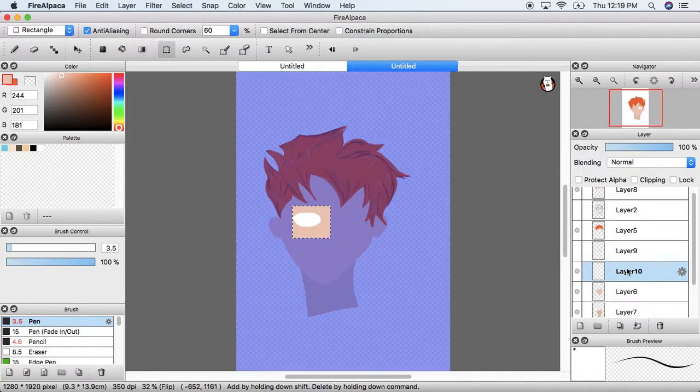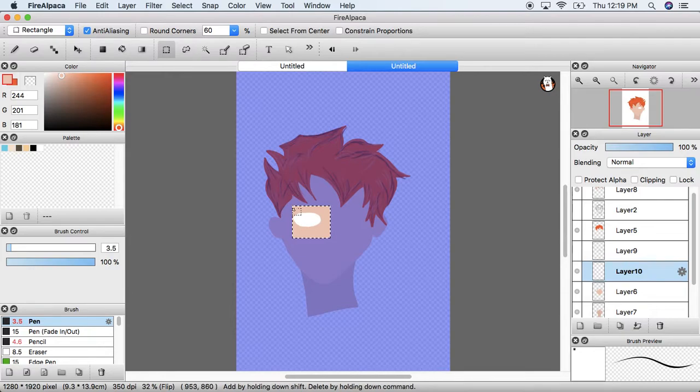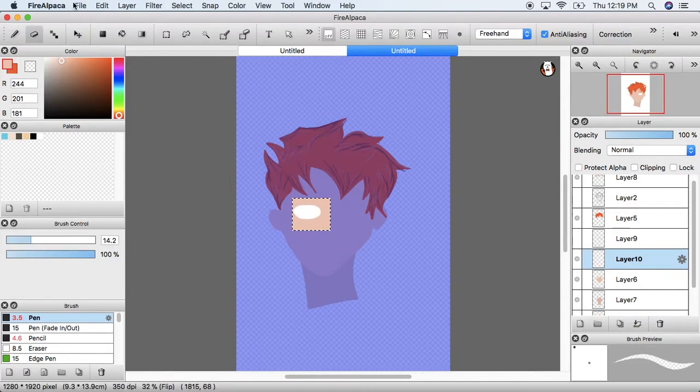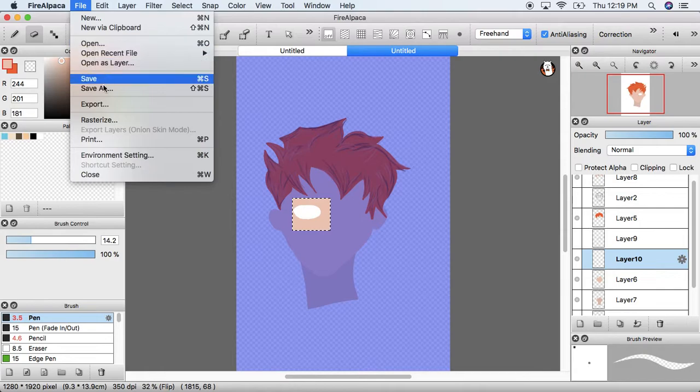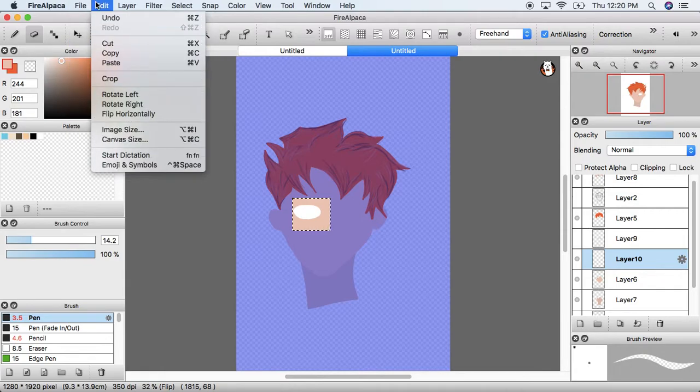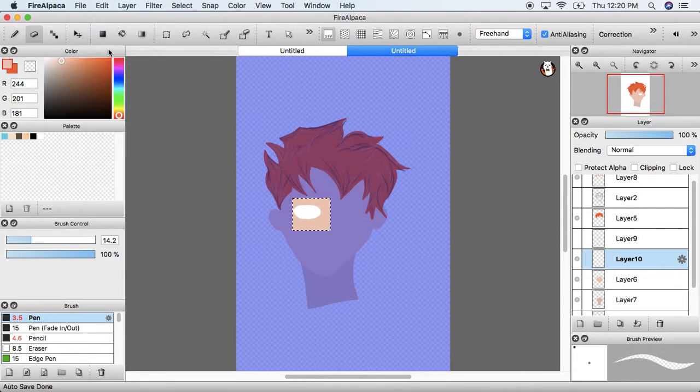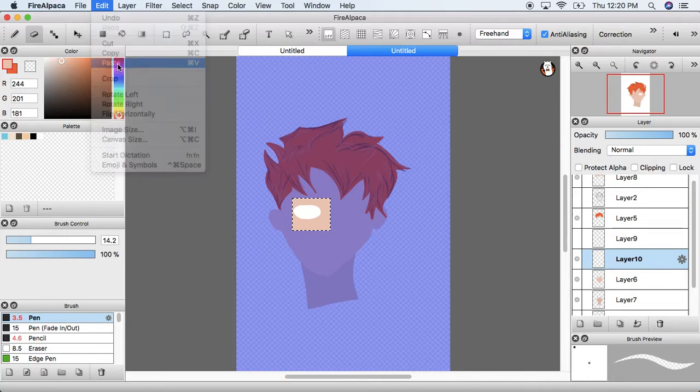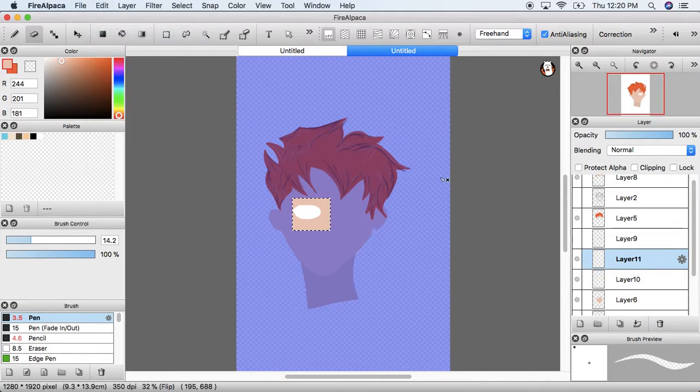This is in a different layer so I don't really have to worry about the brown in the back. Then go ahead and go to file or edit and copy, and then edit and paste and it will create a new layer.